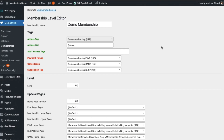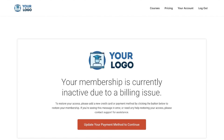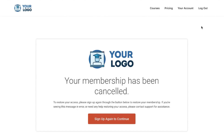Additionally, if you'd like to set up a special page for canceled members — so let's say after they cancel a membership and they want to log in — you can send them to a page that lets them know their membership has been canceled. They can't access any of the other content in your membership site, but you can send them back to your sales page or wherever you want to send them.